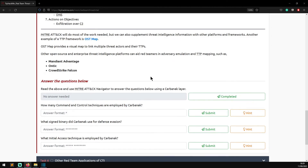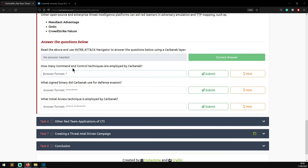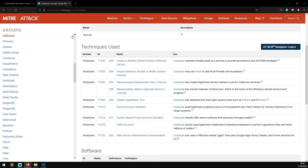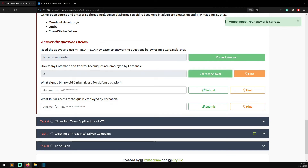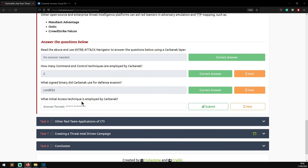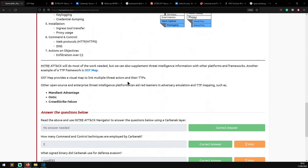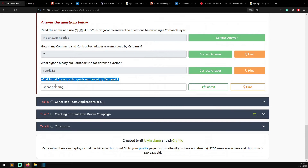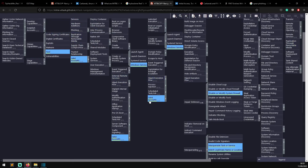Other enterprise threat intelligence platforms that can aid red teamers include Mandiant Advantage, Ontic, CrowdStrike Falcon. Now for the questions: how many command and control techniques are employed by Carbanak? Looking at the MITRE ATT&CK surface, Carbanak used legitimate programs such as AnyAdmin and TeamViewer for remote interaction - the answer is two. What signed binary did Carbanak use for defense evasion? The correct answer was RunDLL32 - system binary proxy execution. Finally, what initial access technique is employed by Carbanak? After searching, the answer is Valid Accounts.